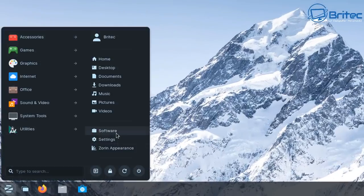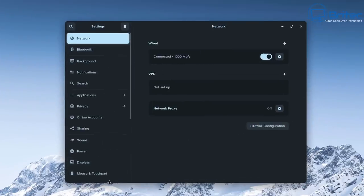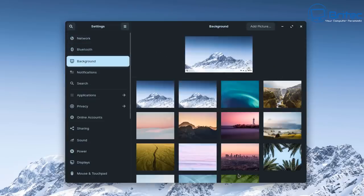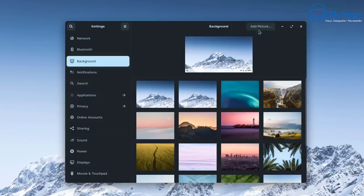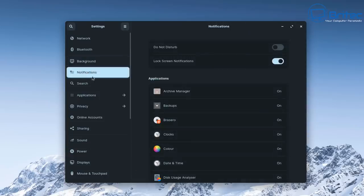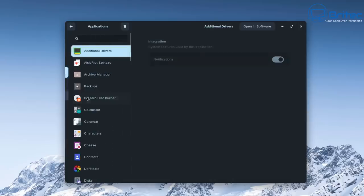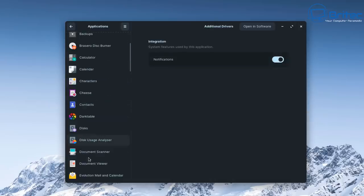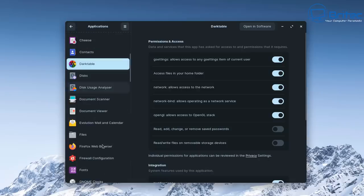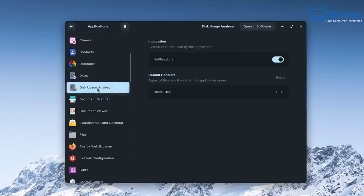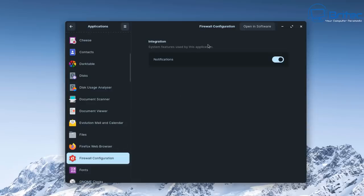Going into Settings, you can see you've got all the normal layout as you would on Windows — no different really. There's a settings pane giving you access to your network, Bluetooth, background images, notifications, privacy, and applications. You can go in and make changes to all your settings just as you would on any OS. Applications are all listed, and there's some really good software on Linux for photo editing, video manipulation, and productivity — all free, just like the operating system itself.